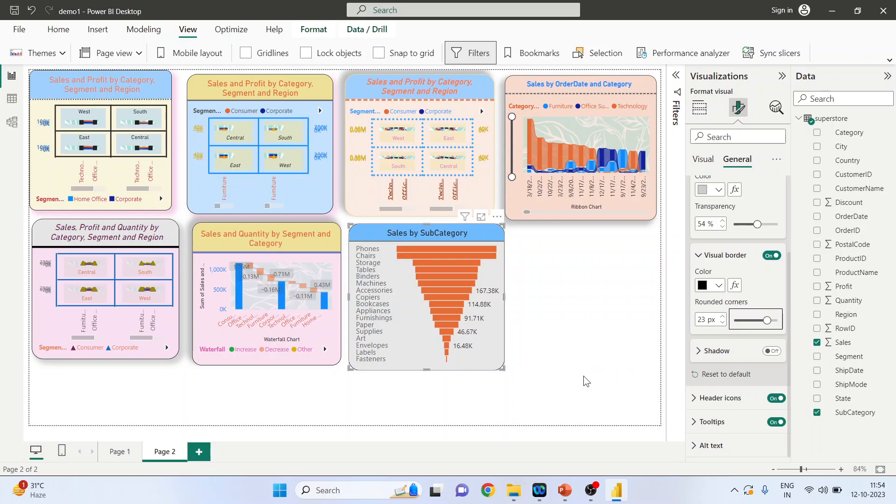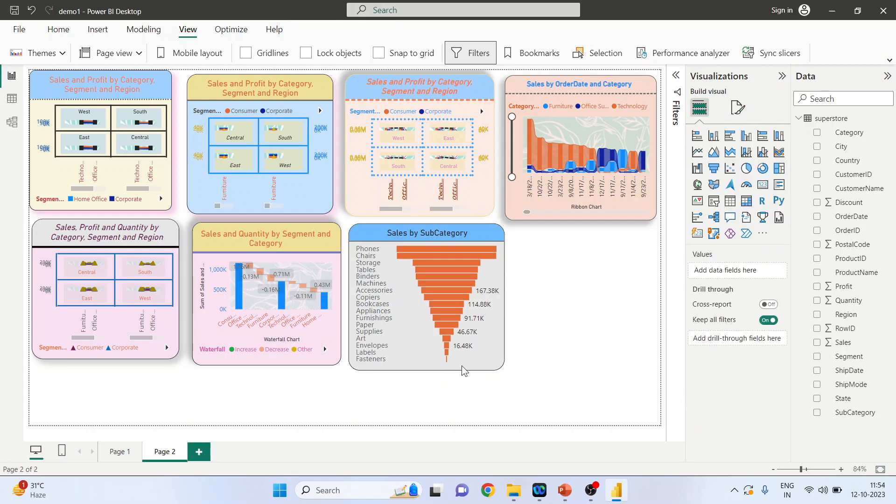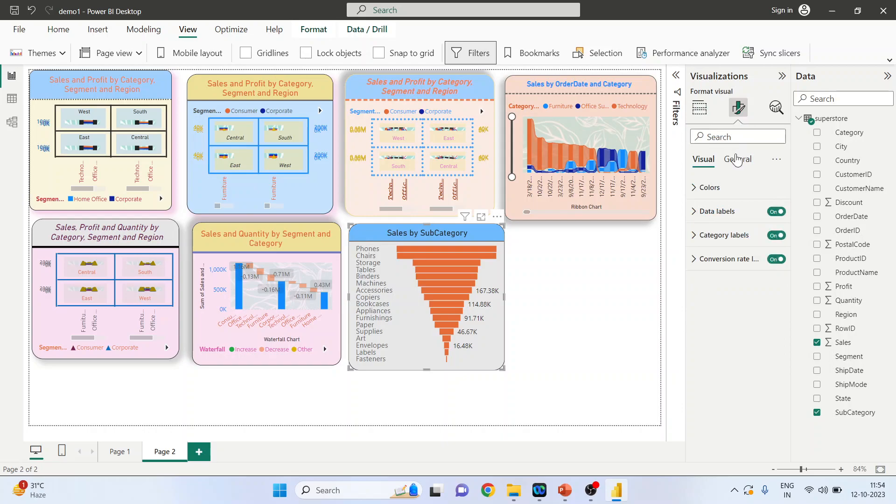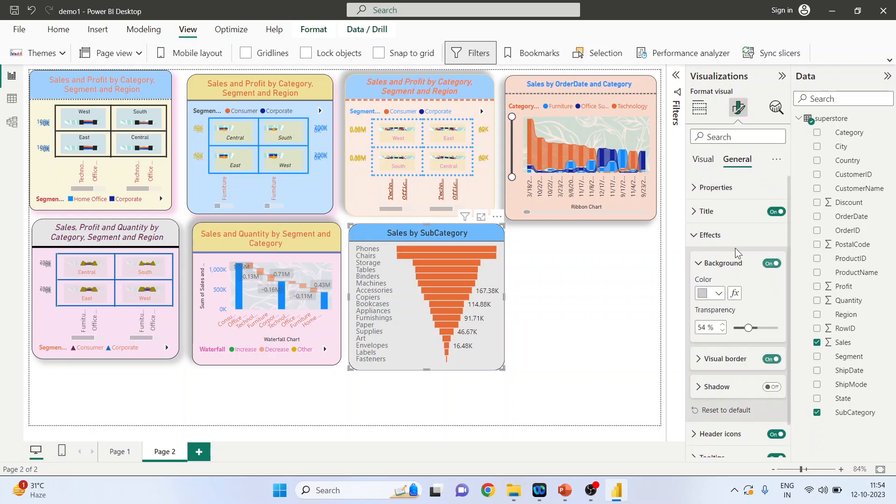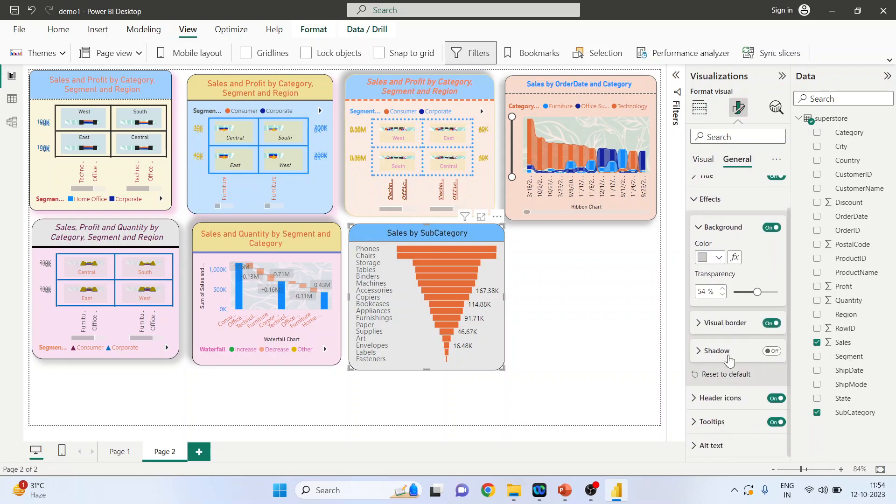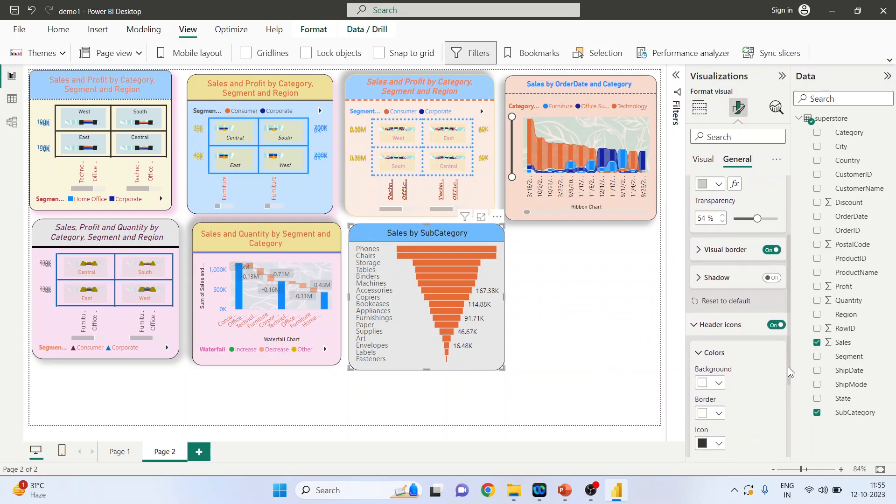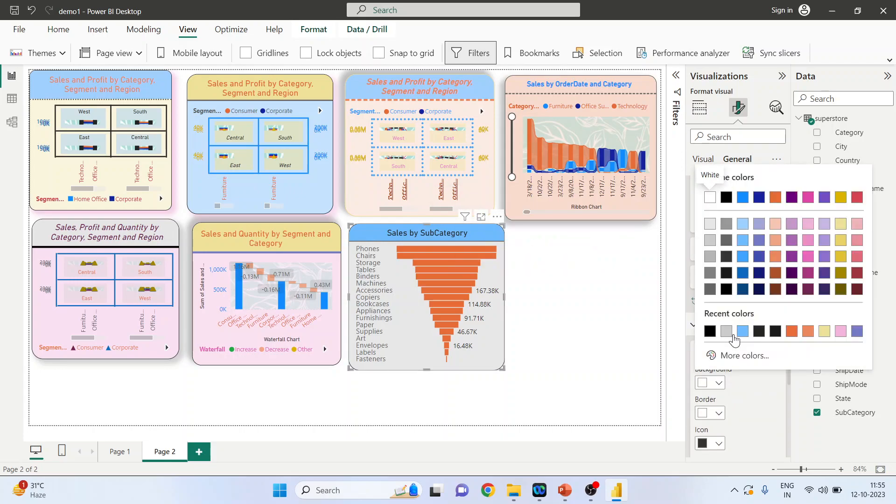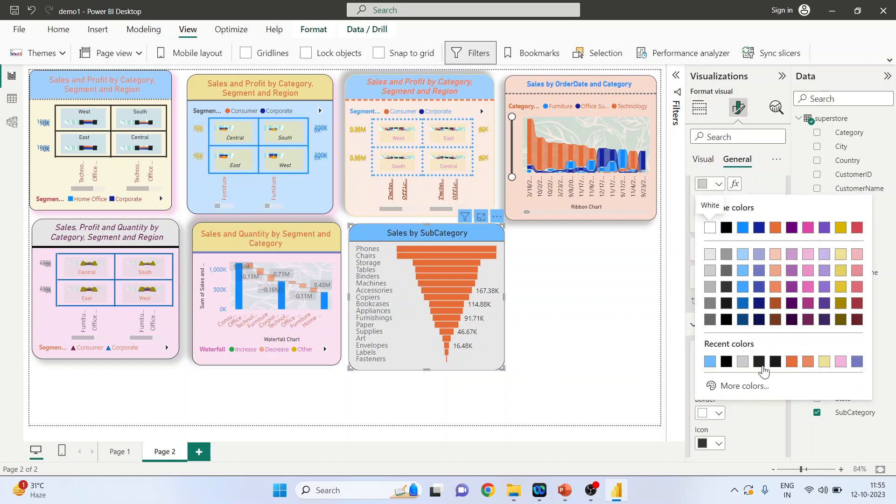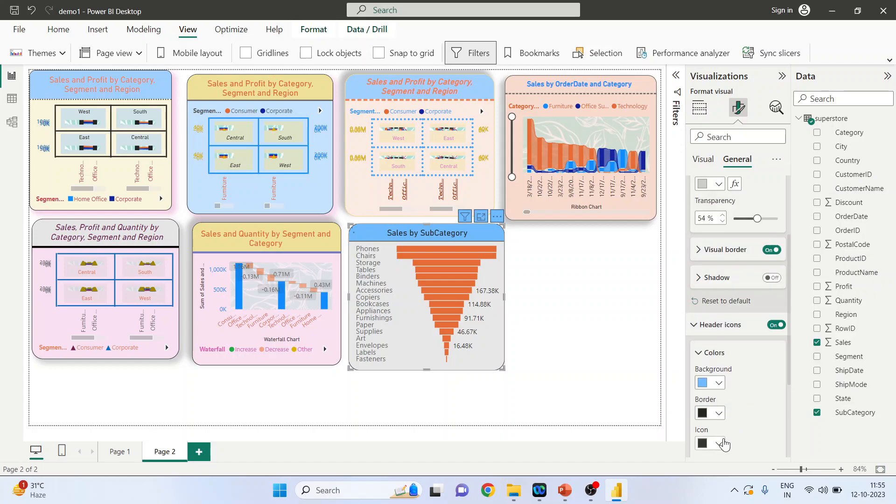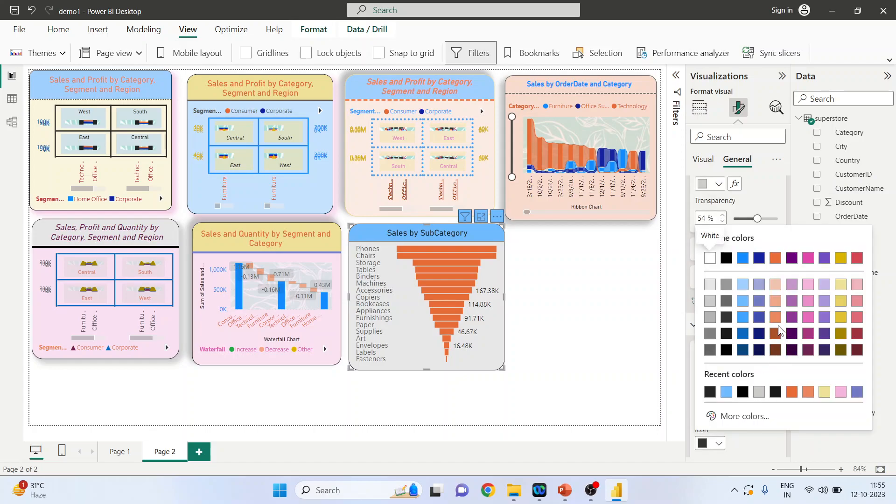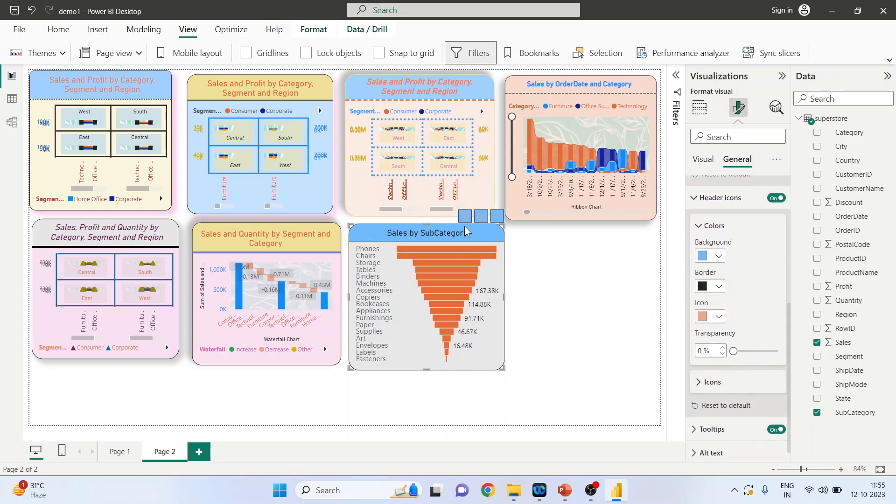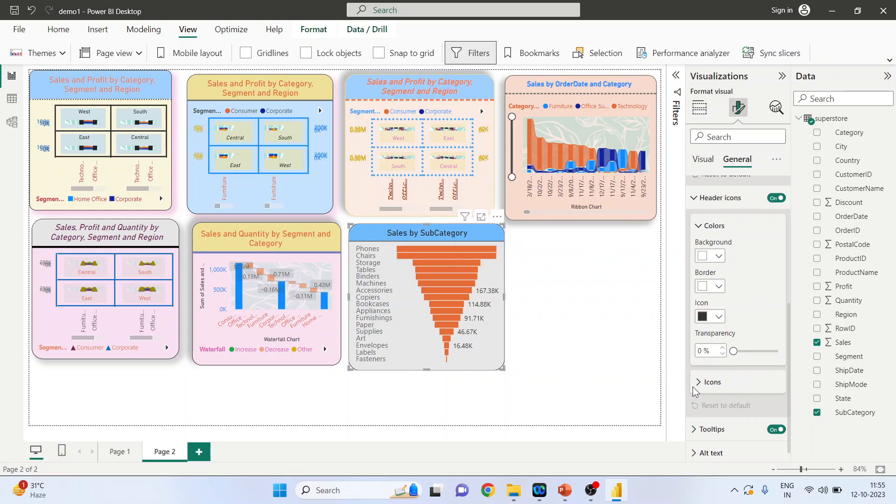And now your borders will become rounded. Again, click here: General, Effects, Header Icons. So this will change the color of filters, focus mode. See the changes which happen: blue color, black color. So we don't want this type of icons, and we will press Reset to Default and make sure that in icons all of them are on.